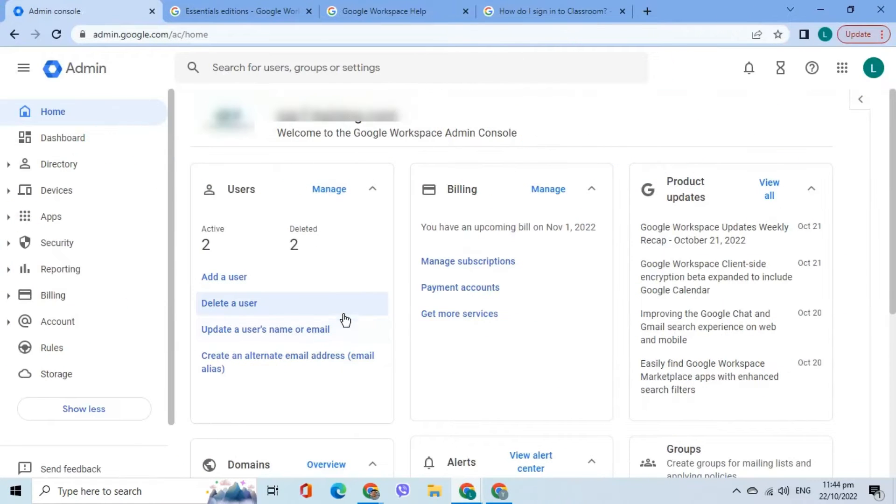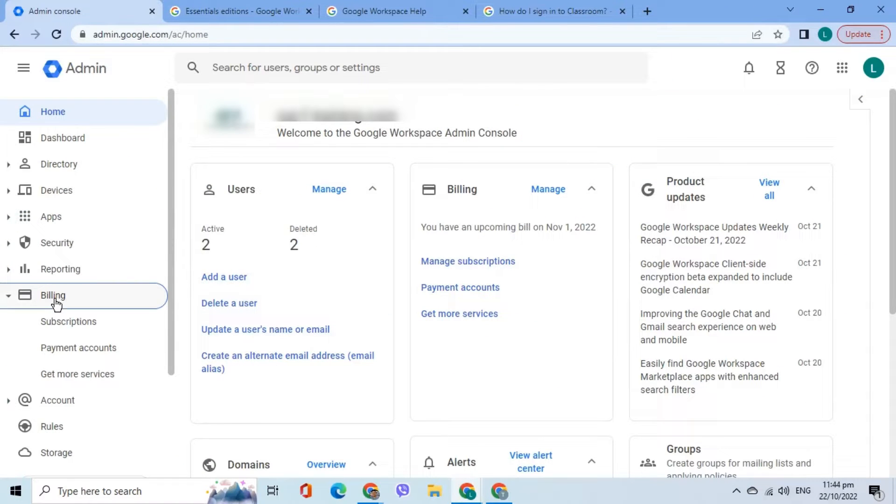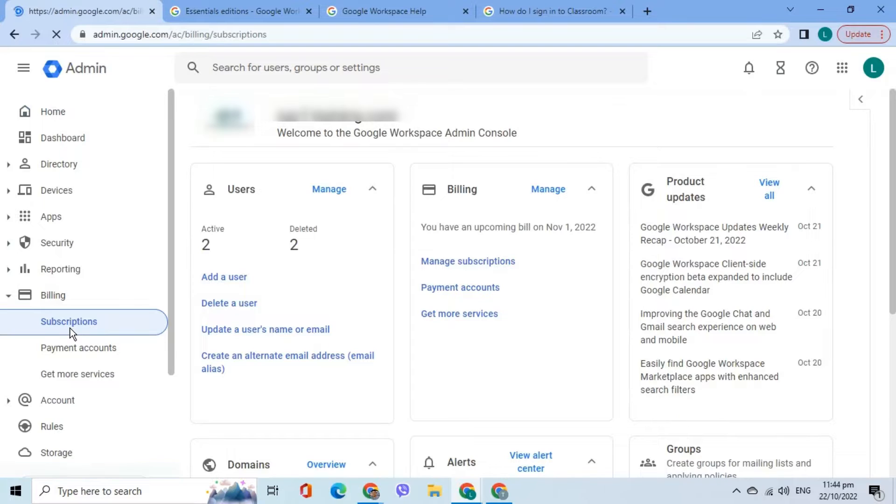After logging into the Admin Console, go to the menu and choose Billing. Select Subscriptions.